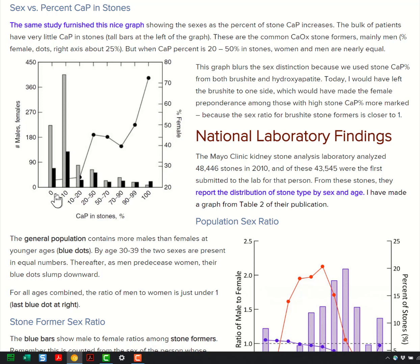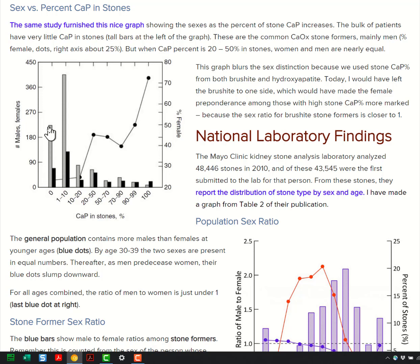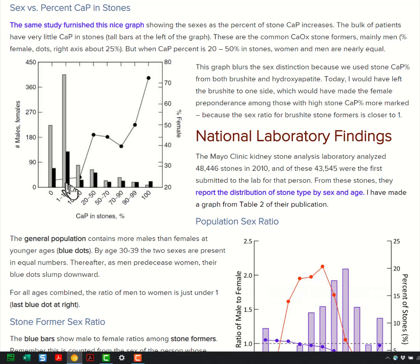Here is how to tell the story. This is the percent calcium phosphate in the stones for those thousand people. Zero percent — in other words, unmeasurable — a very large number of men and women. One to ten percent, also a very large number of men and women. A majority of all the people we had seen to that date, for whom we had this kind of detail.